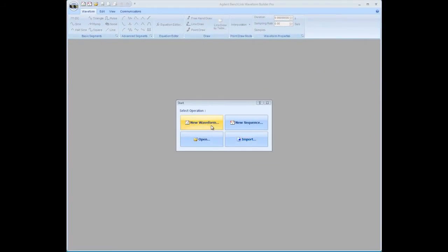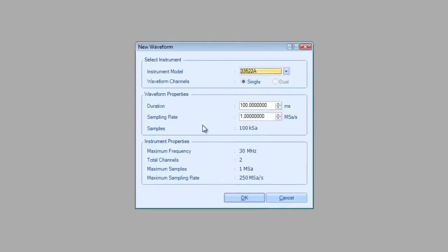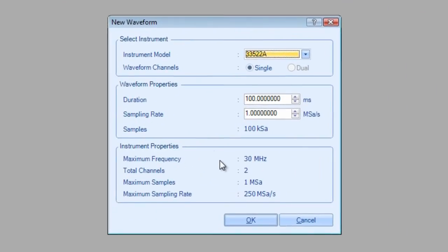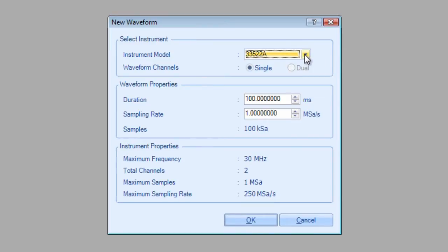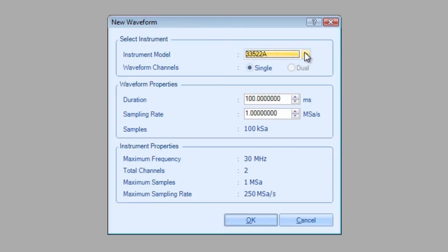For right now, we're going to do this basic walkthrough. So I'm going to create a new waveform. The first thing we need to do is select the instrument that we want to connect to. This sets some defaults in terms of the number of arbitrary waveform points and the size of memory. So we're going to connect to a 33-522-A, which is the function arbitrary waveform generator that we're going to be demonstrating the waveform with.